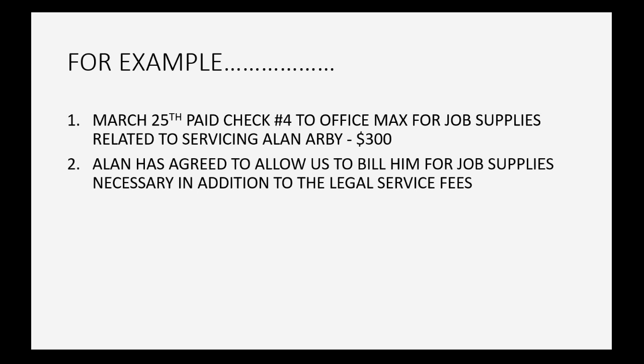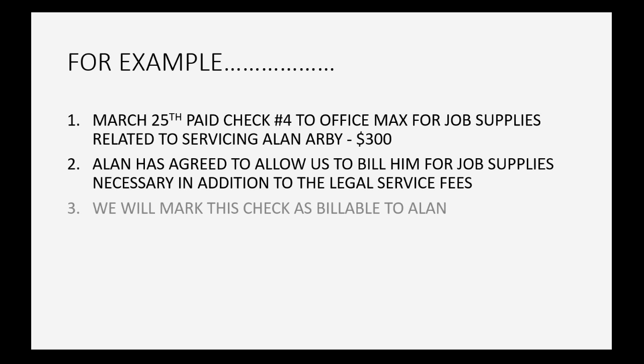So for example, let's imagine on March 25th we pay check number four to Office Max for job supplies related to servicing Alan RB the client and that's three hundred dollars. Alan has agreed to allow us to bill him for the job supplies necessary in addition to the normal legal service fees that we charge.